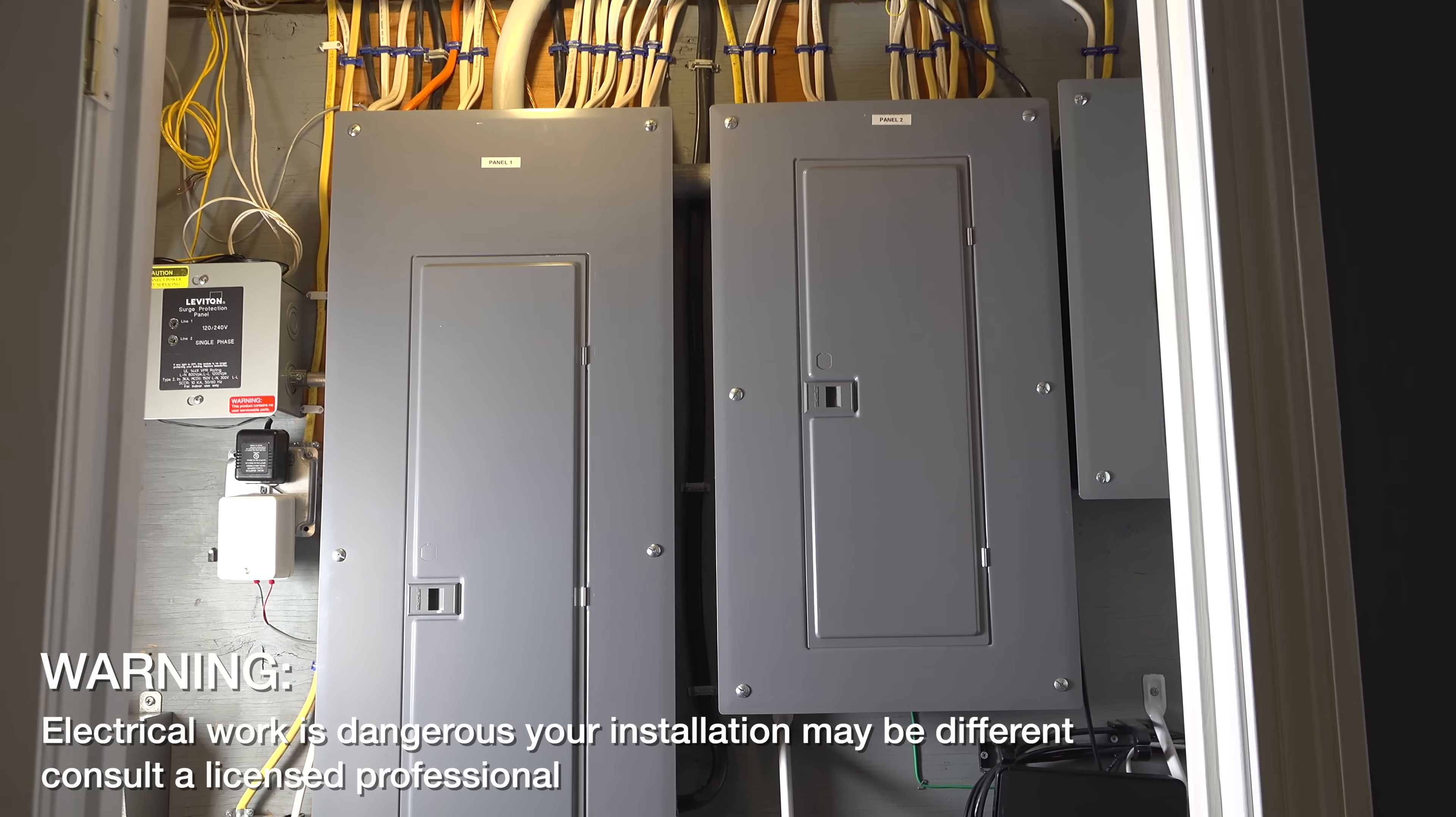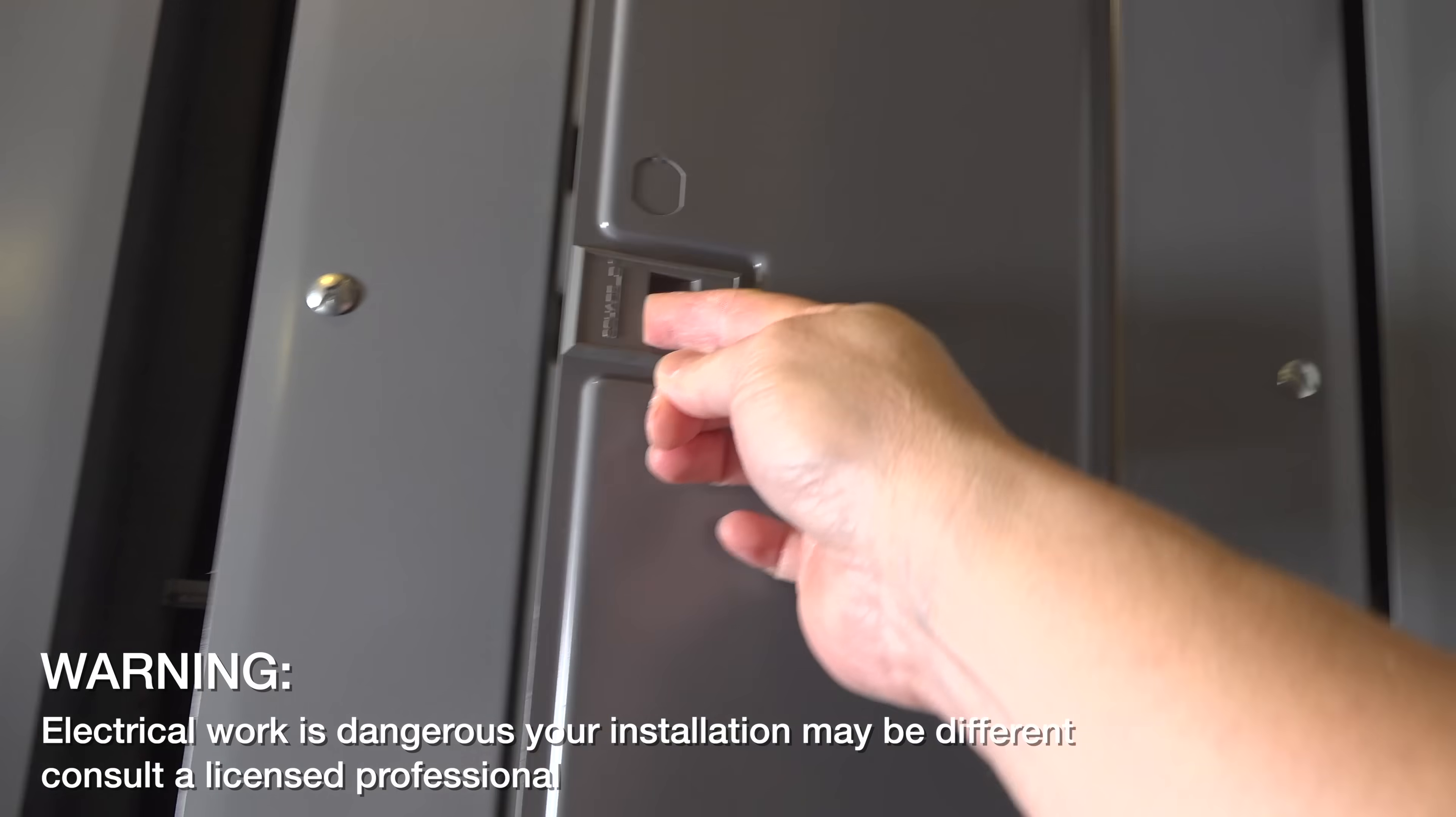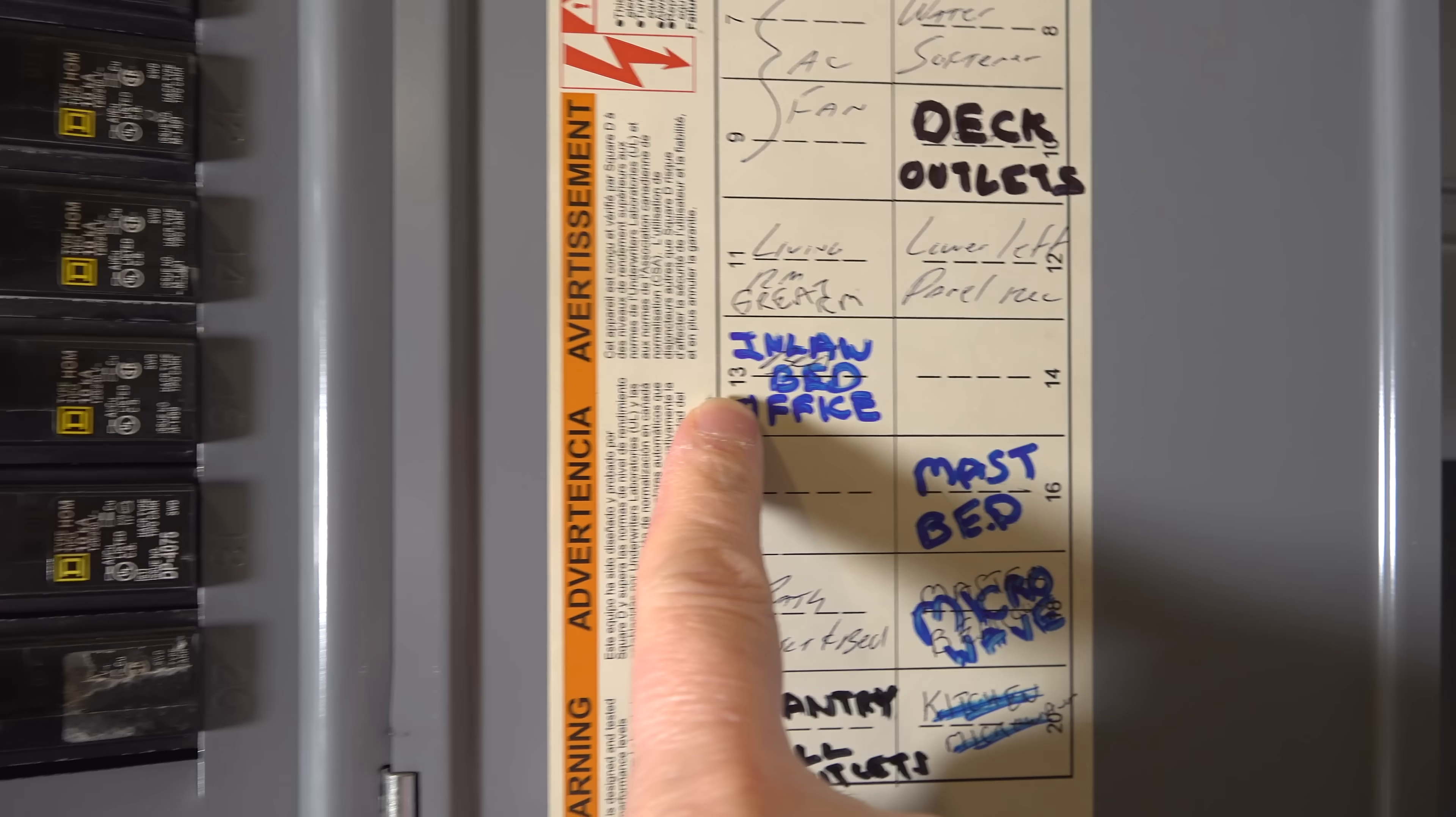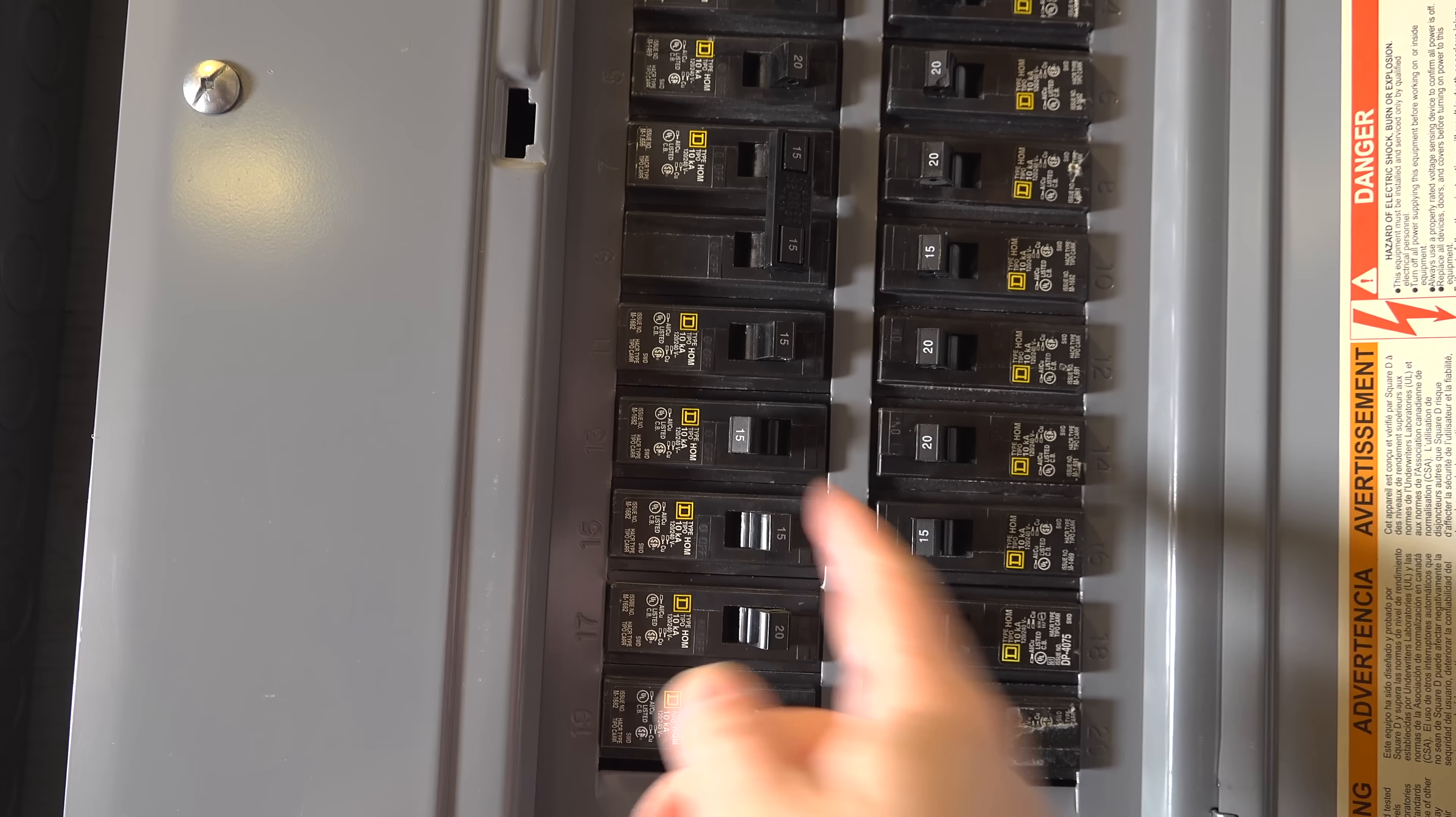The first step is you'll want to decide which outlet in your house you want to upgrade. And before you begin your installation, you need to shut the power off. So hopefully you know which circuit breaker controls the outlet that you're going to work on. Now here I know it's this number 13, so I'm going to go ahead and switch it off.